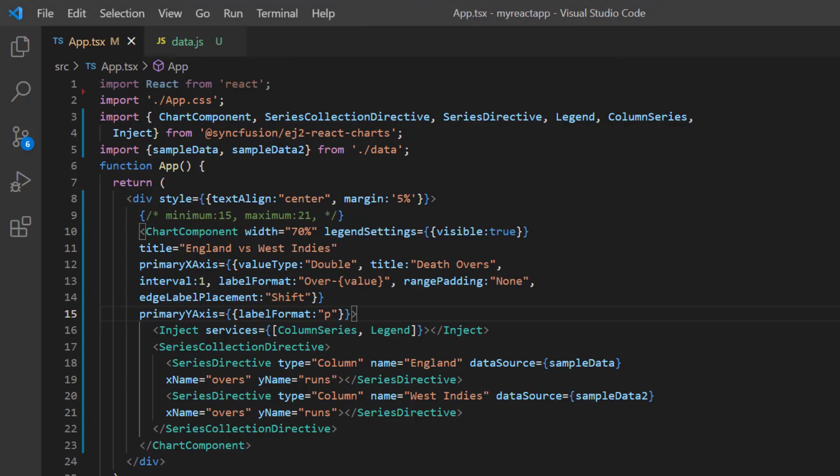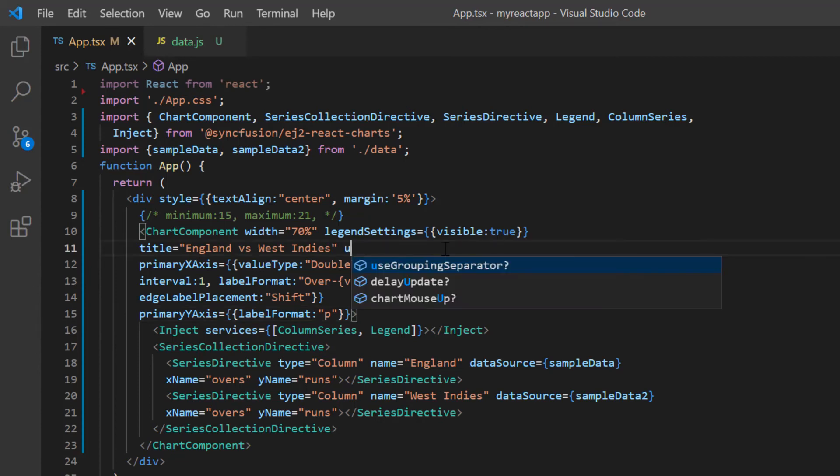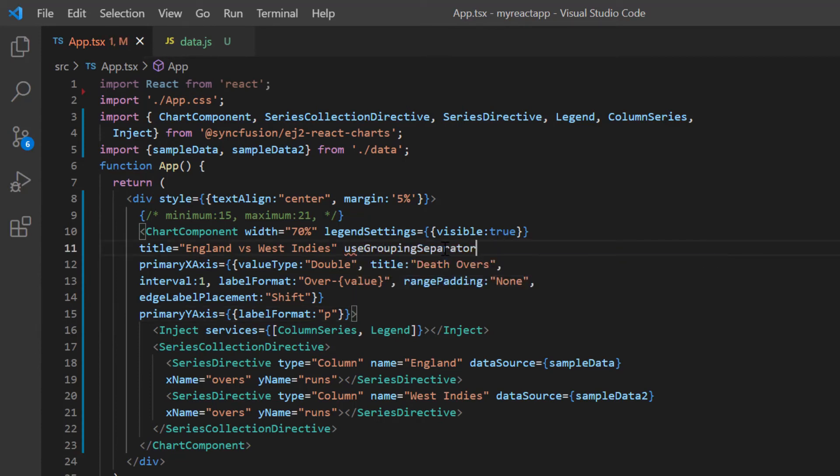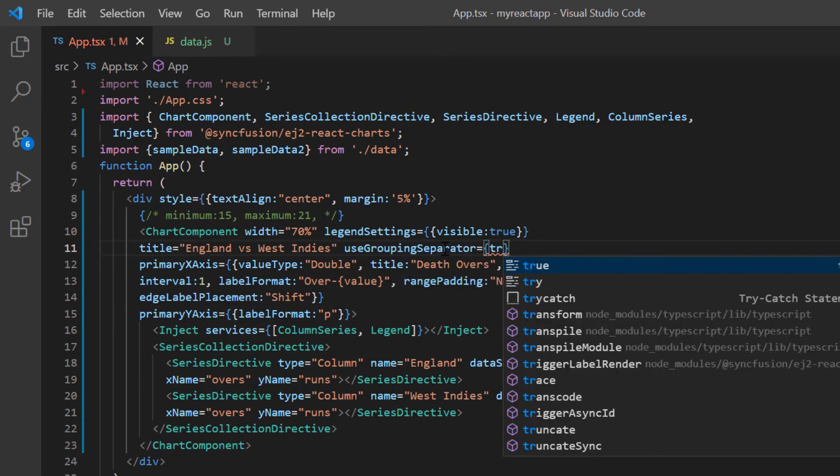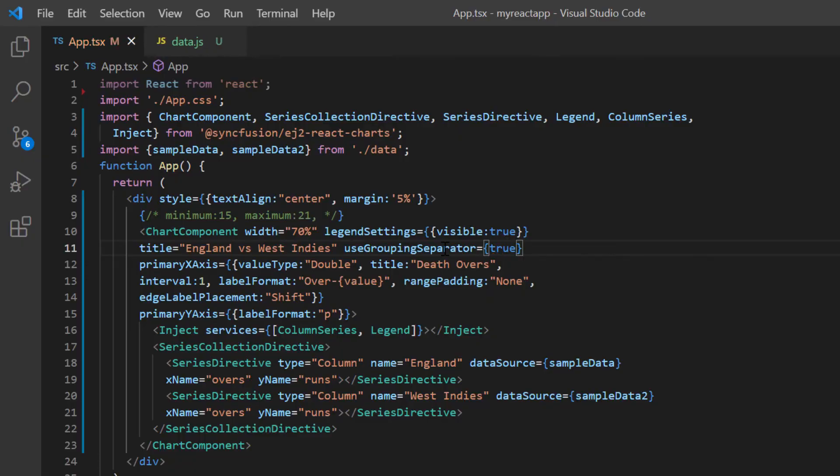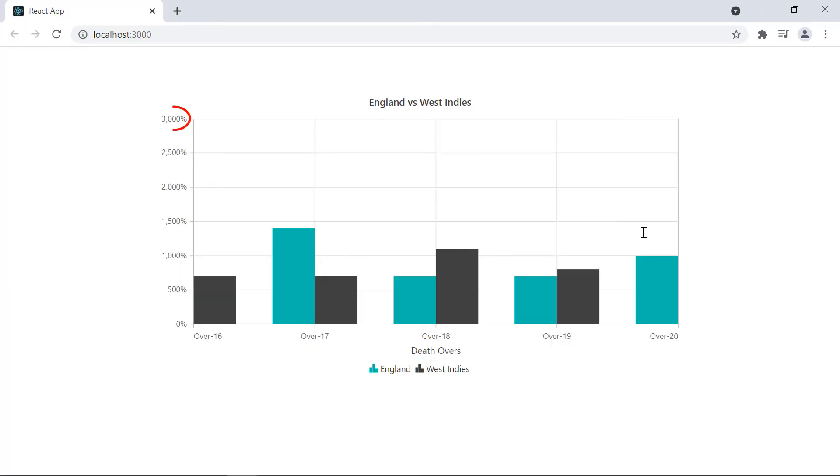Now in the chart component tag, I add the use grouping separator property and set its value to true. Look here, the group separator is applied to the charts Y axis.